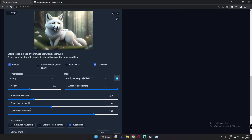As you can see, there are new settings on ControlNet — the Canny low threshold and Canny high threshold. I said I would go deep into this setting, so in today's video I'm going to talk about this. Let's get started.